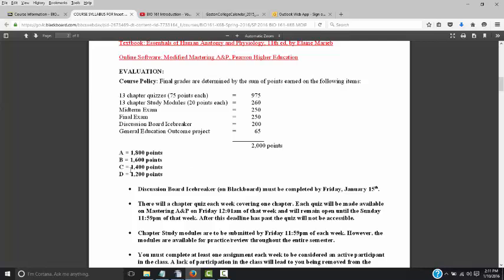The grading scale: 1,800 points and higher is an A, 1,600 to 1,799 is a B, and so on.